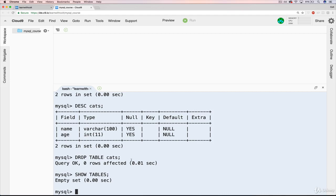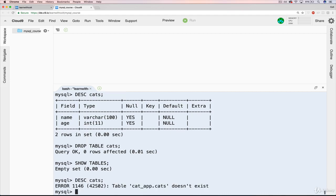Whereas before, when we did that, we got data. And if we try to DESCRIBE cats now, we get an error because cats no longer exists. It can't even show us the columns because it doesn't exist. So that's all there is to dropping or deleting a table.